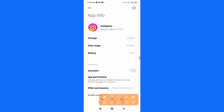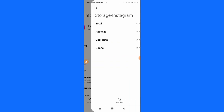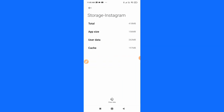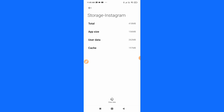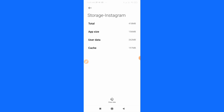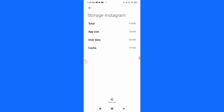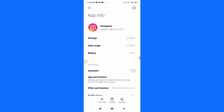Here you can see this type of interface will pop up. Now you have to click on the Storage option — simply tap on Storage. Then you have to clear the data. As you can see on the bottom, there is a Clear Data option. On other phones it may be on top or elsewhere — simply click on Clear Data and clear all the data as well as the cache.